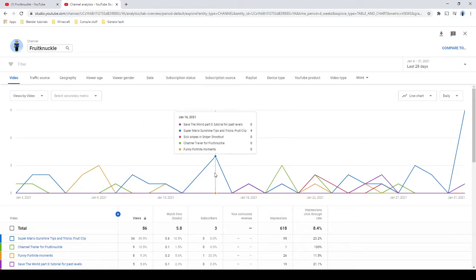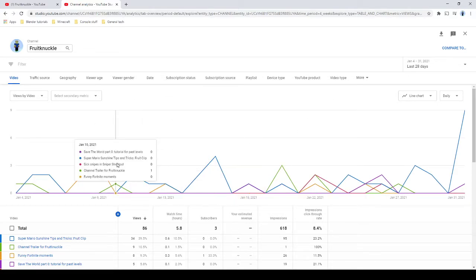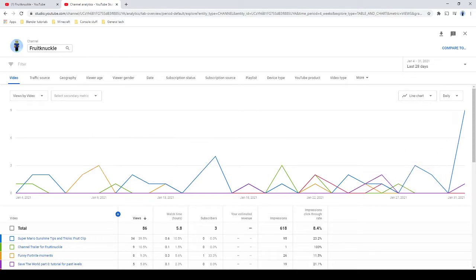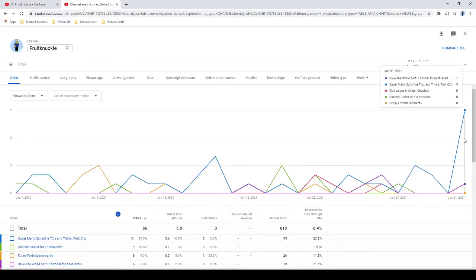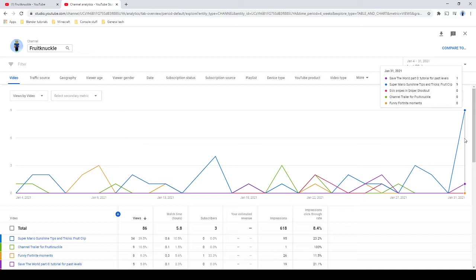Anyways, if we look at this graph, the most views was, so apparently with the new year a lot of people want to speedrun Mario Odyssey. So if you guys want any other speedrun tips just make sure let me know.